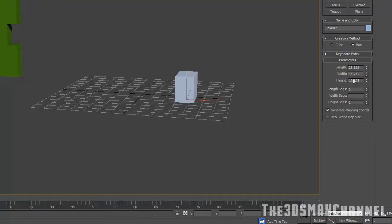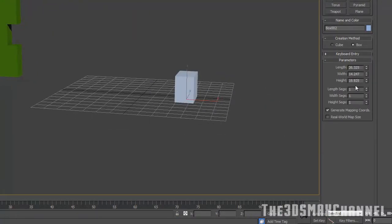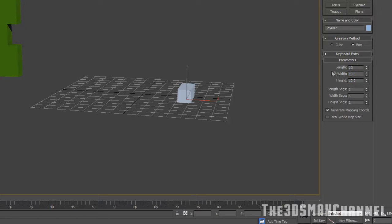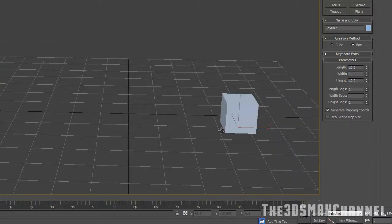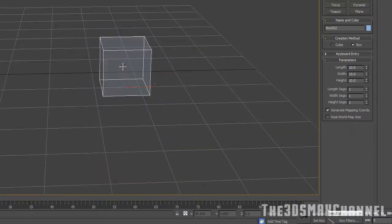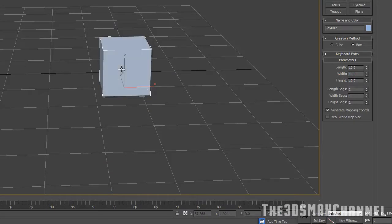Start off by creating a box in the create tab under geometry, and change the length, width, and height to something like 10, 10, and 10 to make a cube. It can be any size as long as it's equal on all sides since we can rescale it after it's complete.